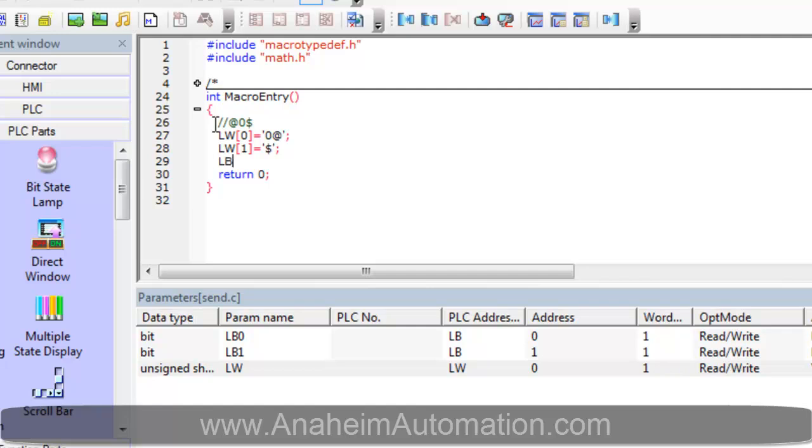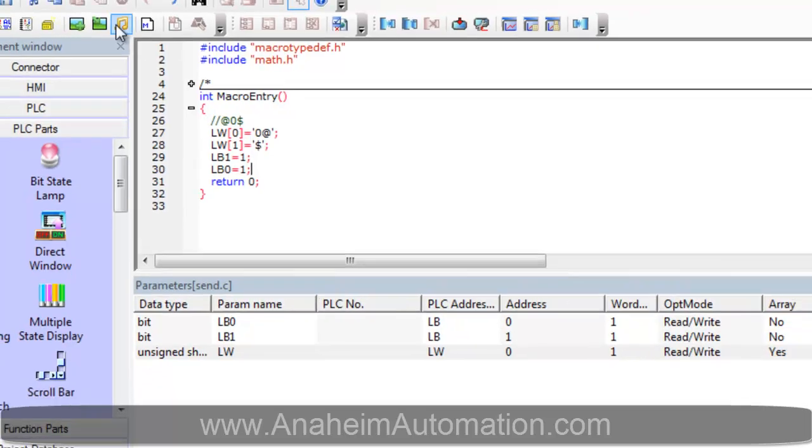We also have to instantiate LB1 like I said earlier to be a 1, so that we can receive the data that PCL601 is trying to send back to us. We must do the same with LB0. That way all the text in LW0 can be sent to our controller.